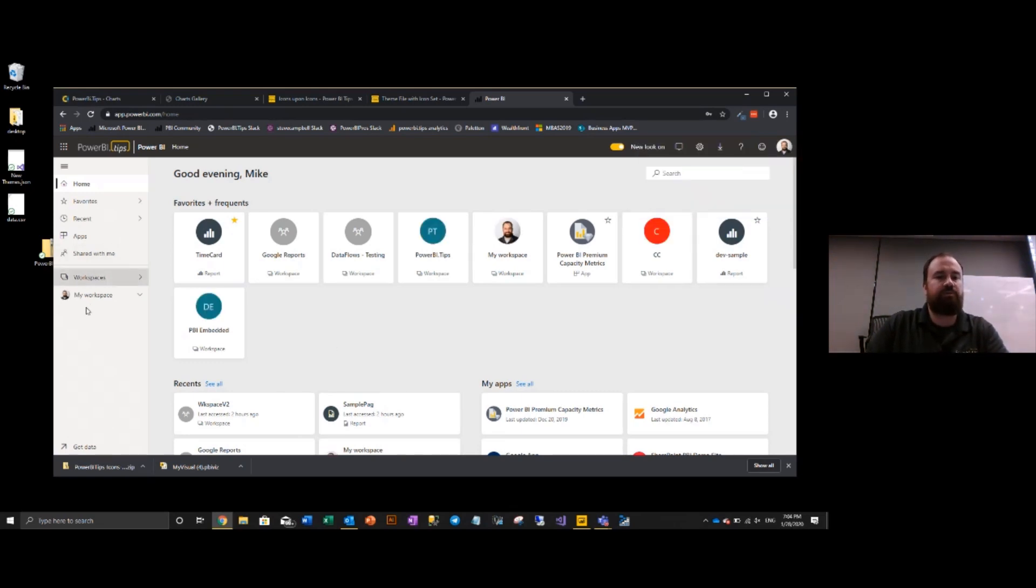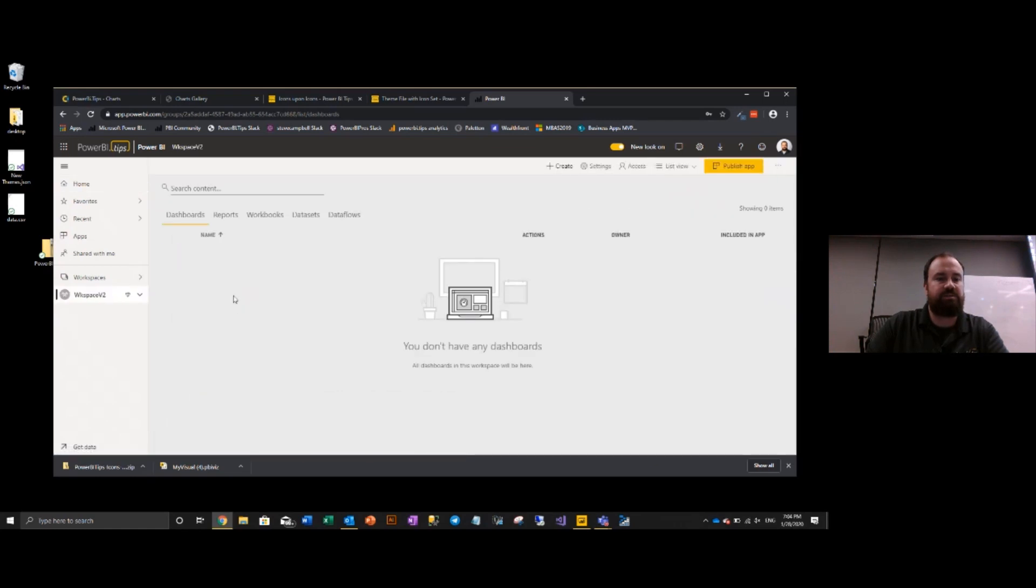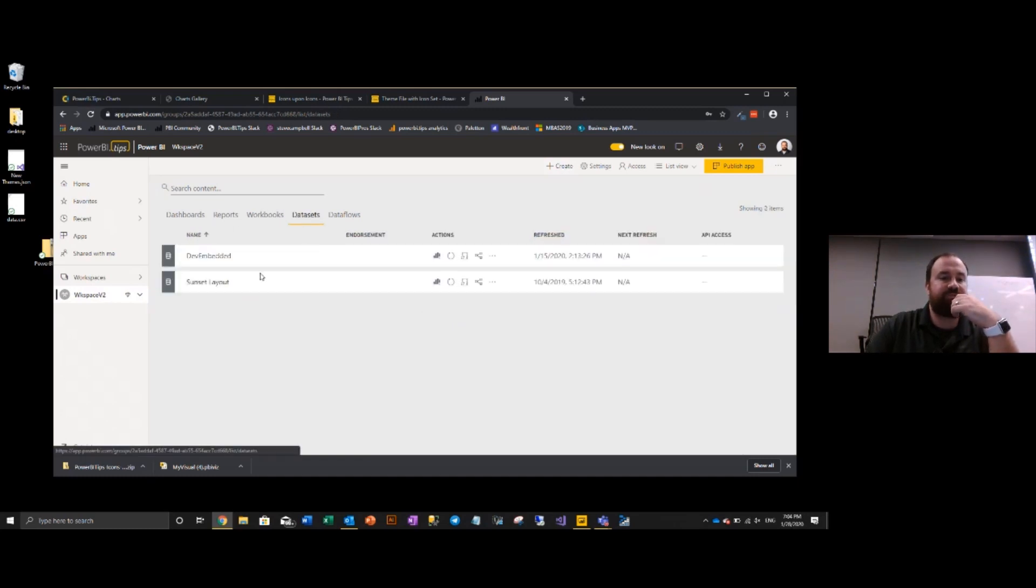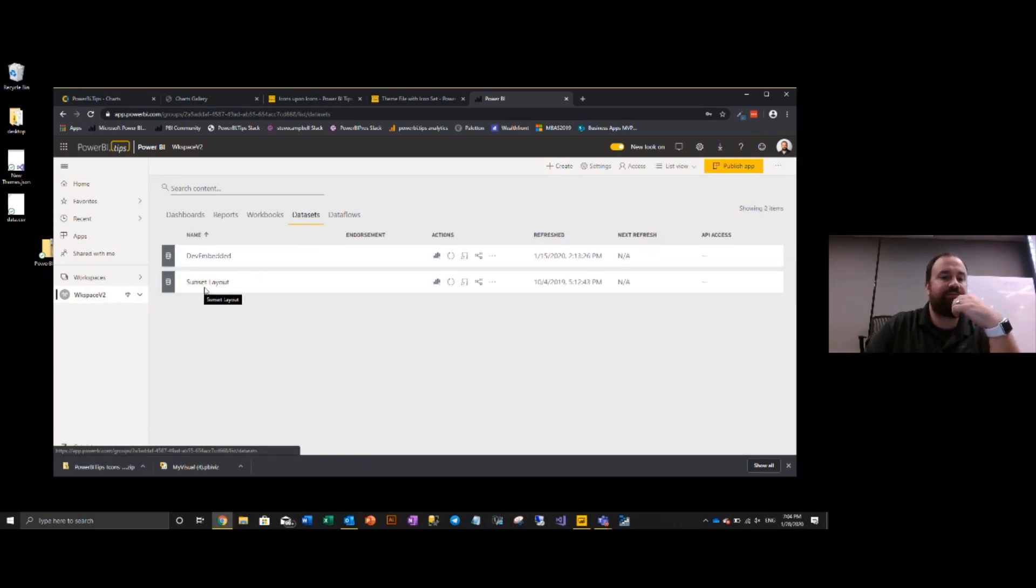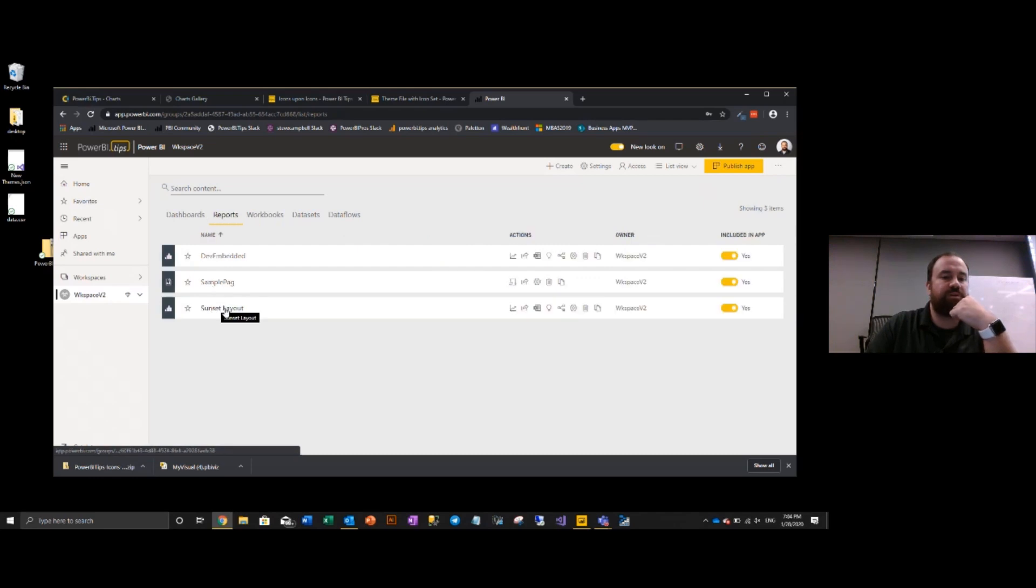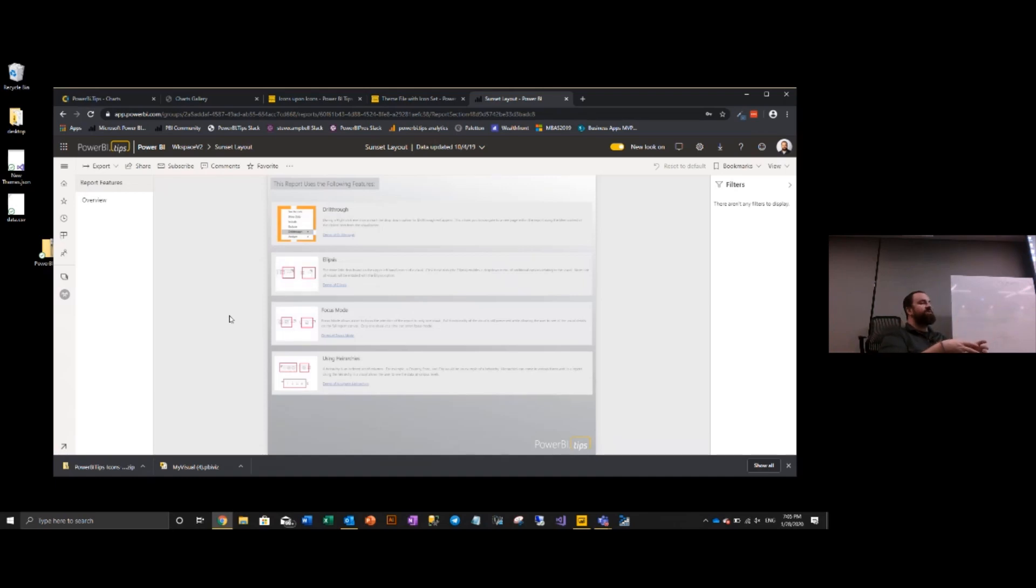Alright, so we're going to start off with a dataset space. I've got a workspace. It is on premium and I'm going to show you the back end pieces of this. We have some data sets in here. We have this thing called sunset layout. This is a report that lives here. It's already data modeled and this is leaning on that principle of we want to build a data model.